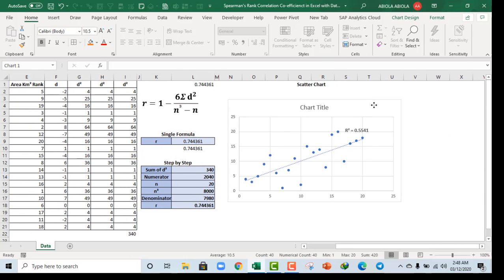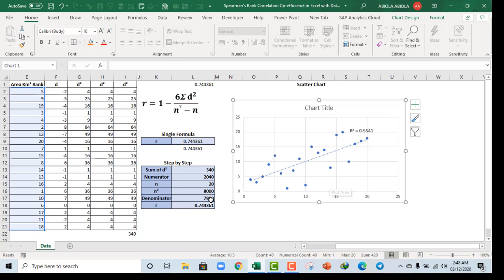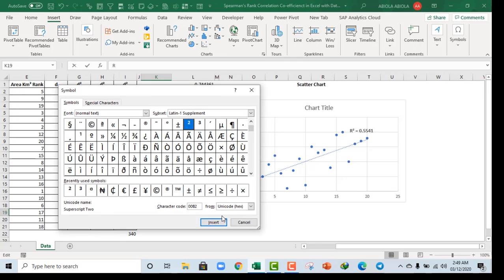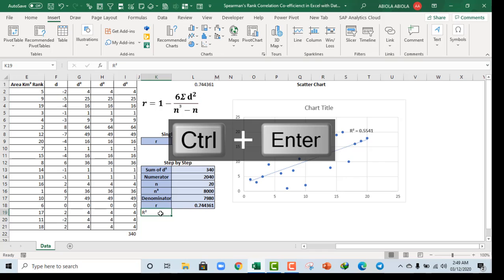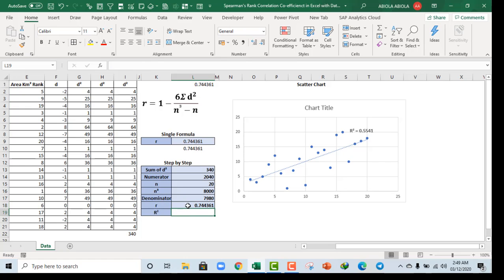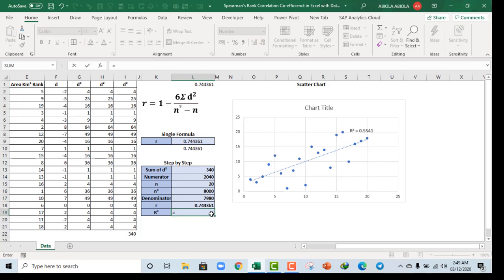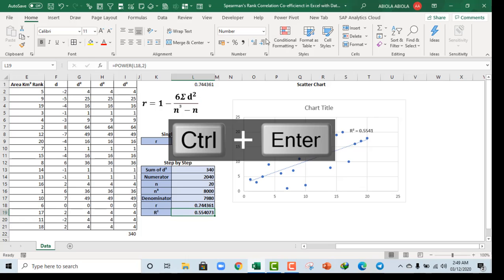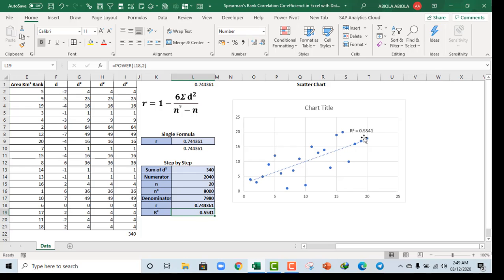Let's make the R² label bold and increase the font to make it stand out, then close the task pane. Now, how do we calculate this R²? It's simple — I'll add the heading 'R²' using the superscript symbol from the Insert tab. To calculate R²: equal sign, use the POWER function — the number is the Spearman correlation value (0.744), and the power is 2. Close parenthesis, Control Enter — we achieve the same result: 0.5541, matching what the chart displays.